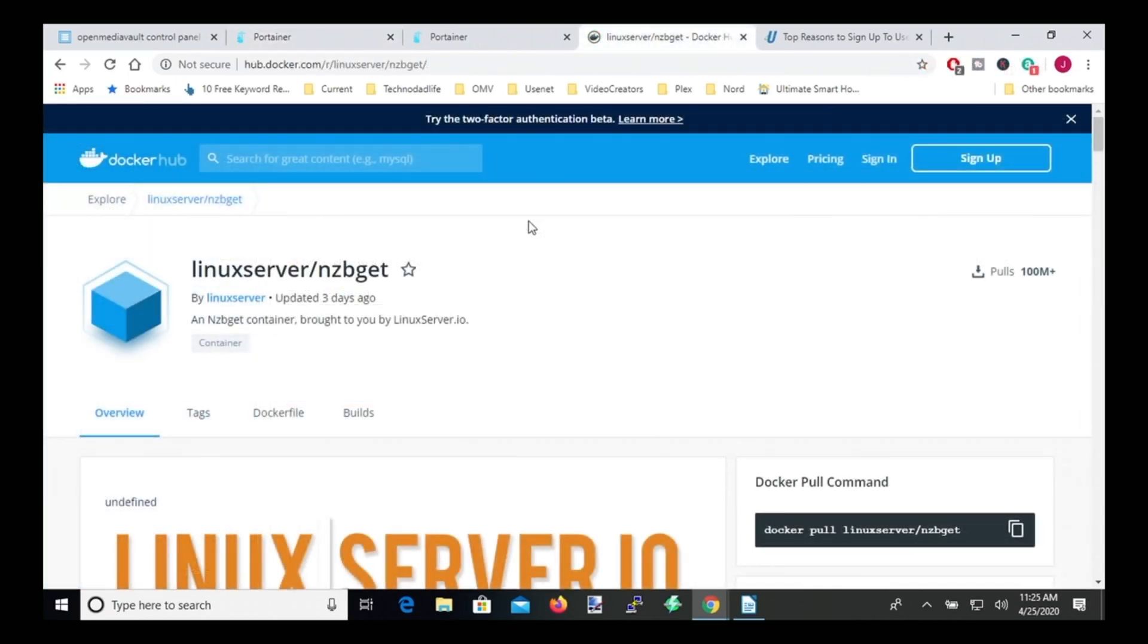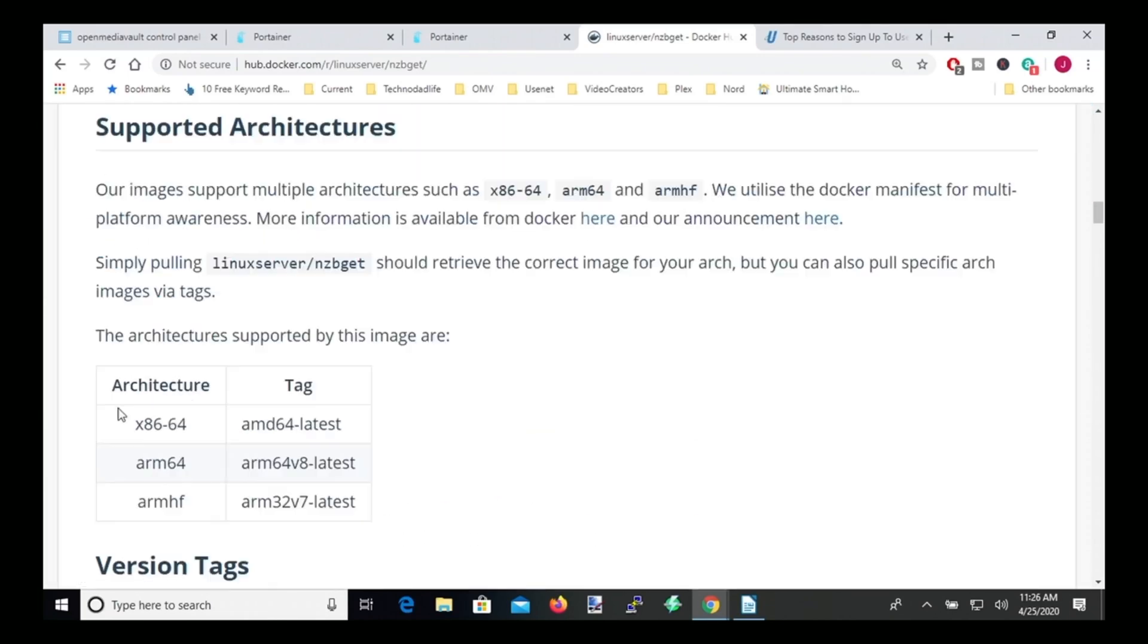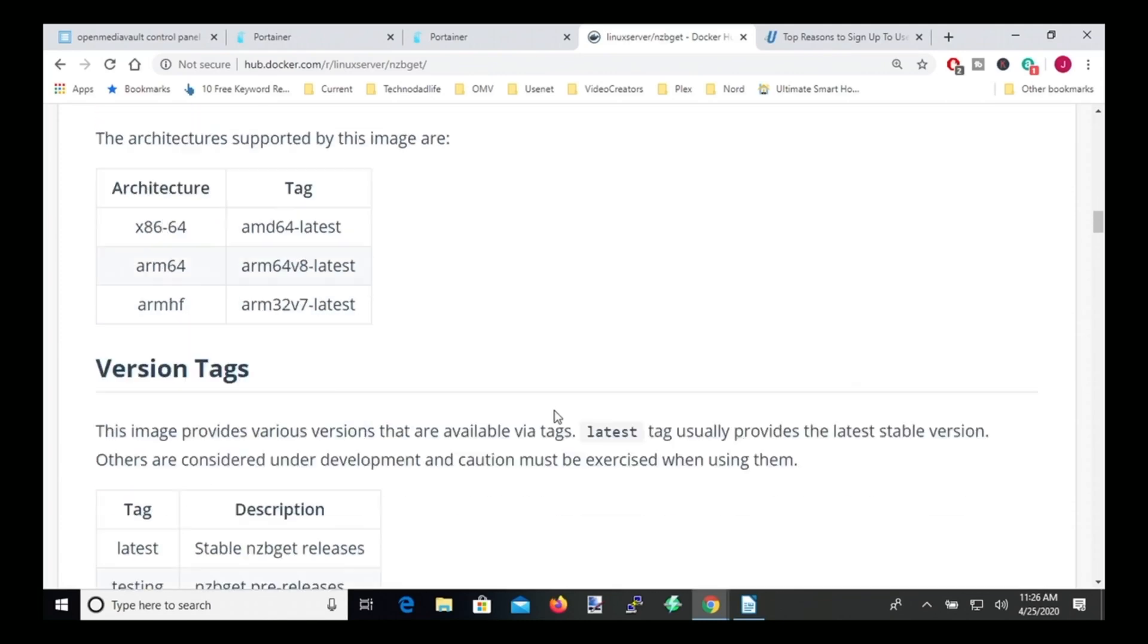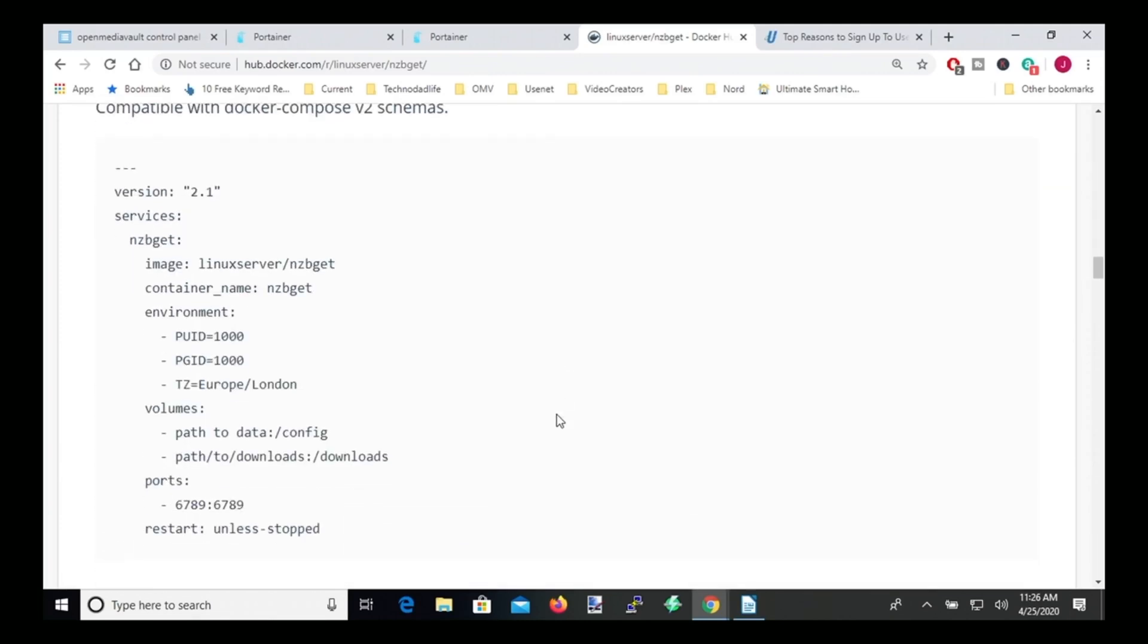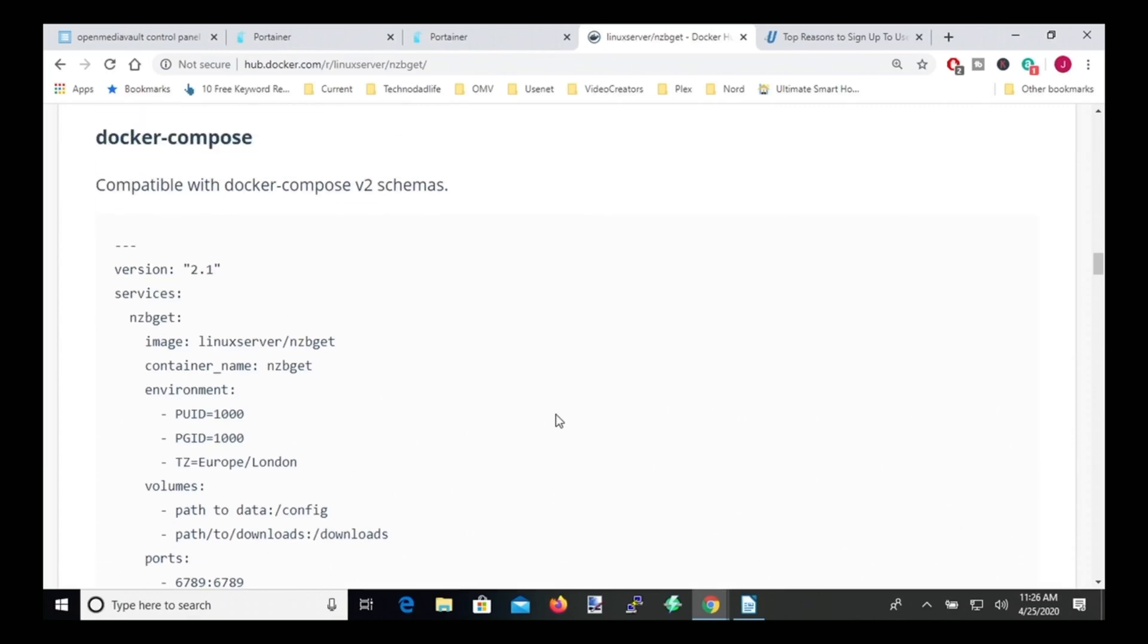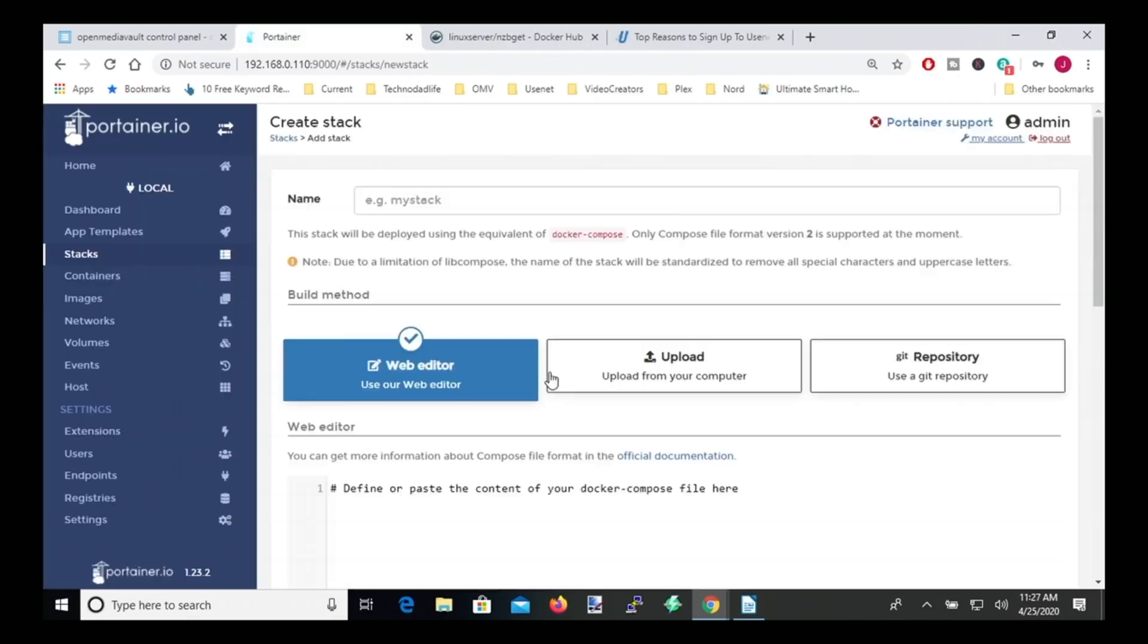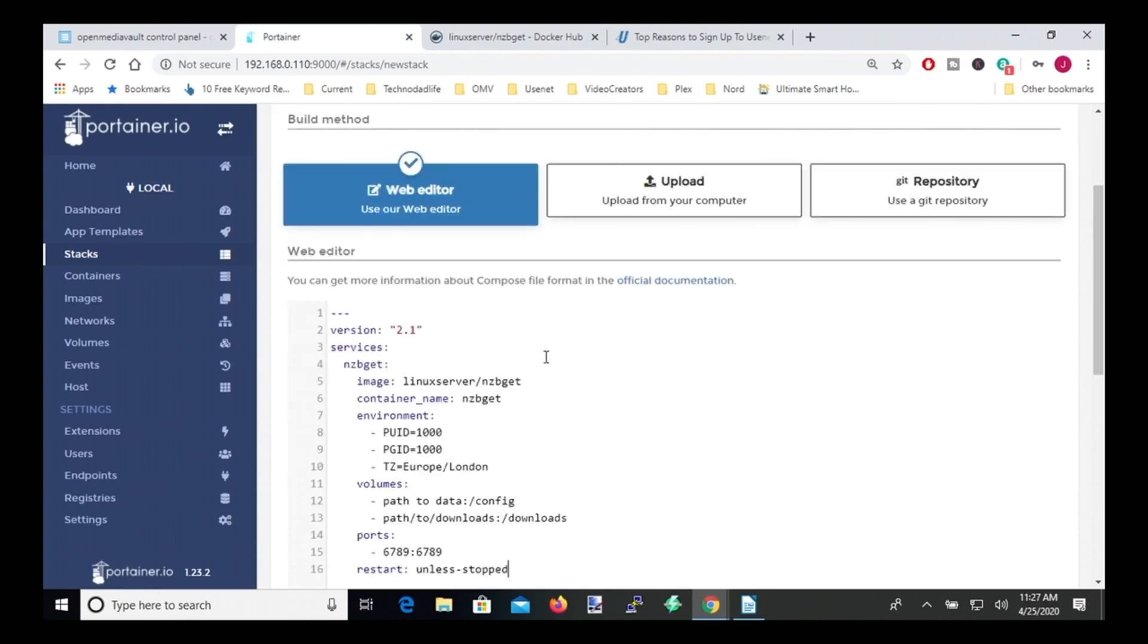Next what we want to do is go to Linux server slash nzbget on Docker Hub. And what we're going to do is scroll down to the supported architectures and here we can see that it's x86 and then we have ARMHF for our Raspberry Pis. Scroll down further, we're going to go to the Docker Compose section and then simply copy this and go to Portainer Stacks and then paste that in.